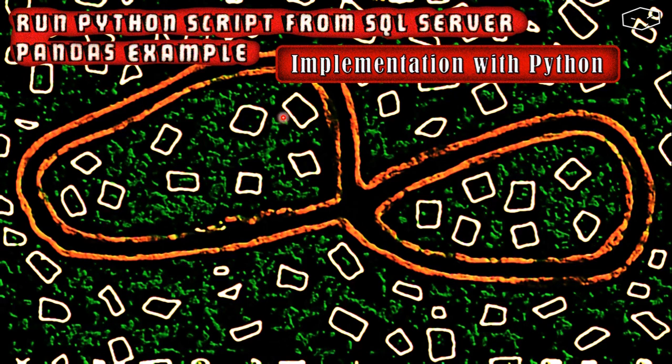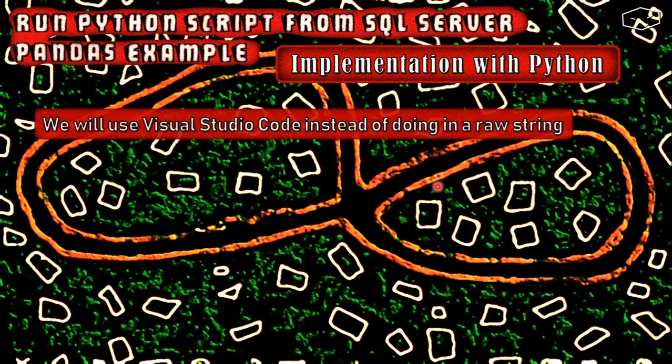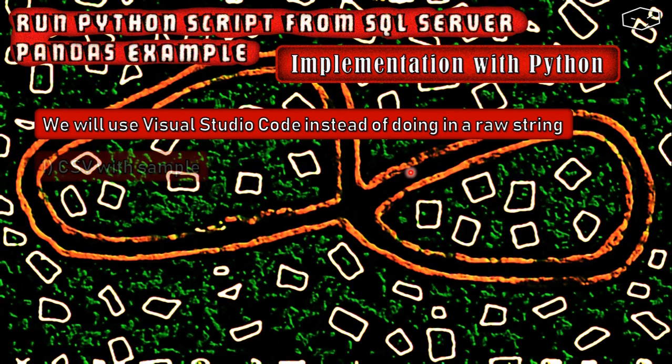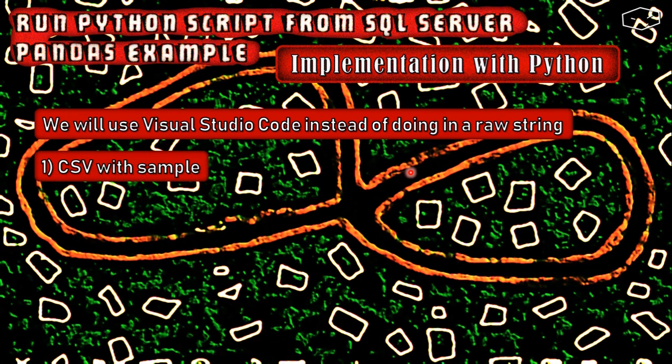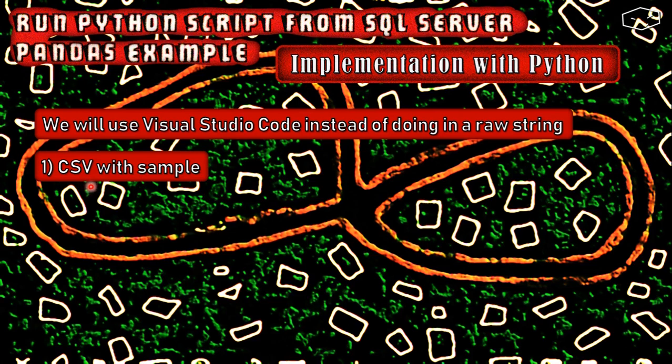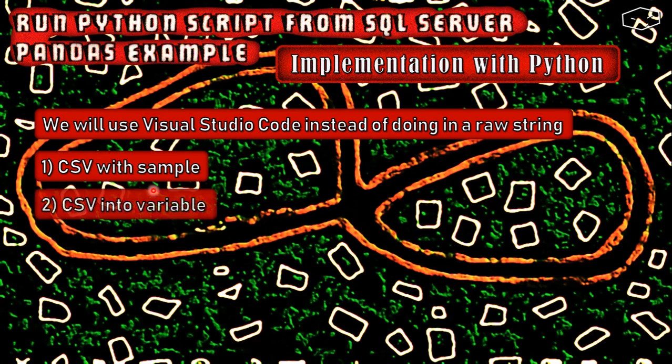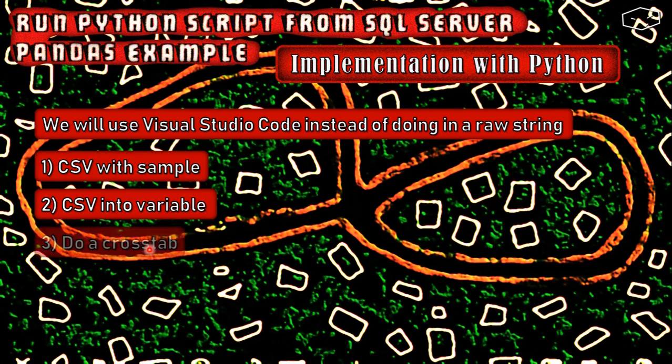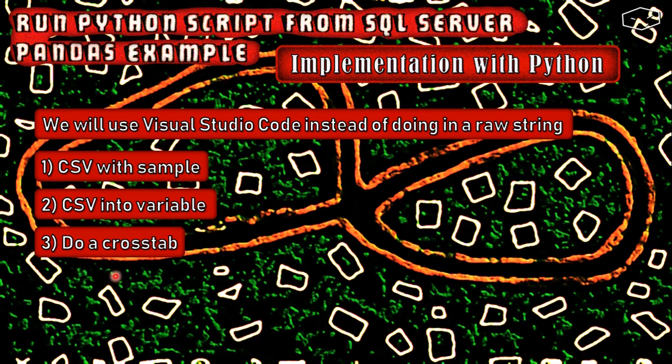Now let's do the implementation with Python. We will do the code in Visual Studio Code because it's more easy for us. The first thing that we need to do is actually get a CSV file from SQL Server with the sample data. Then we need to load the CSV information into a variable.